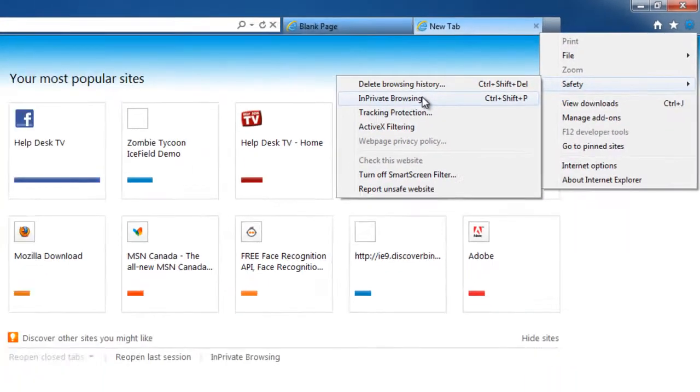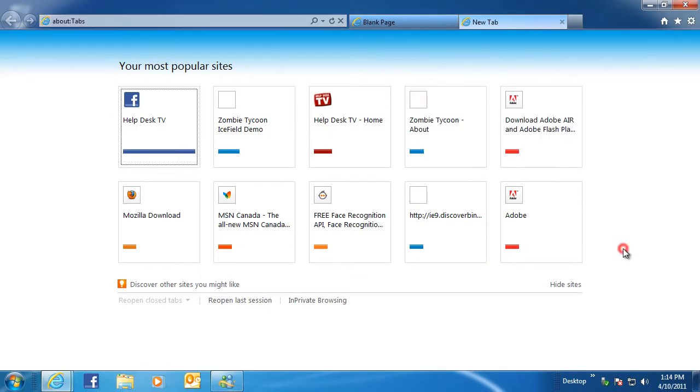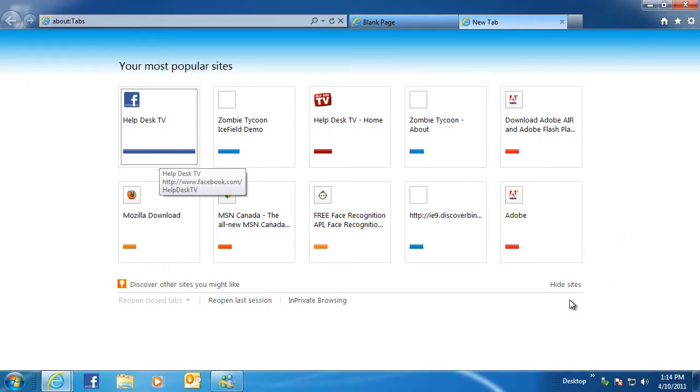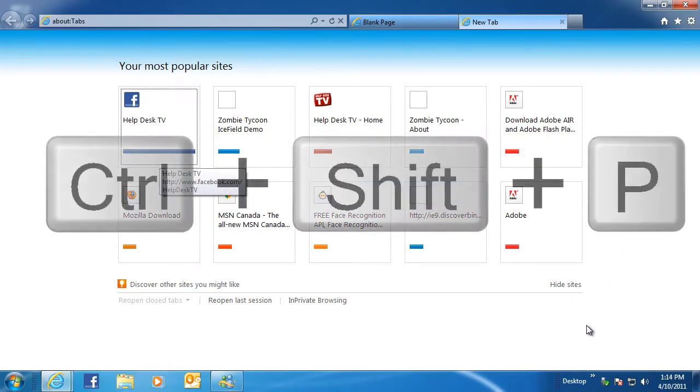Third, you can simply press the following keyboard combination, Control plus Shift plus the letter P.